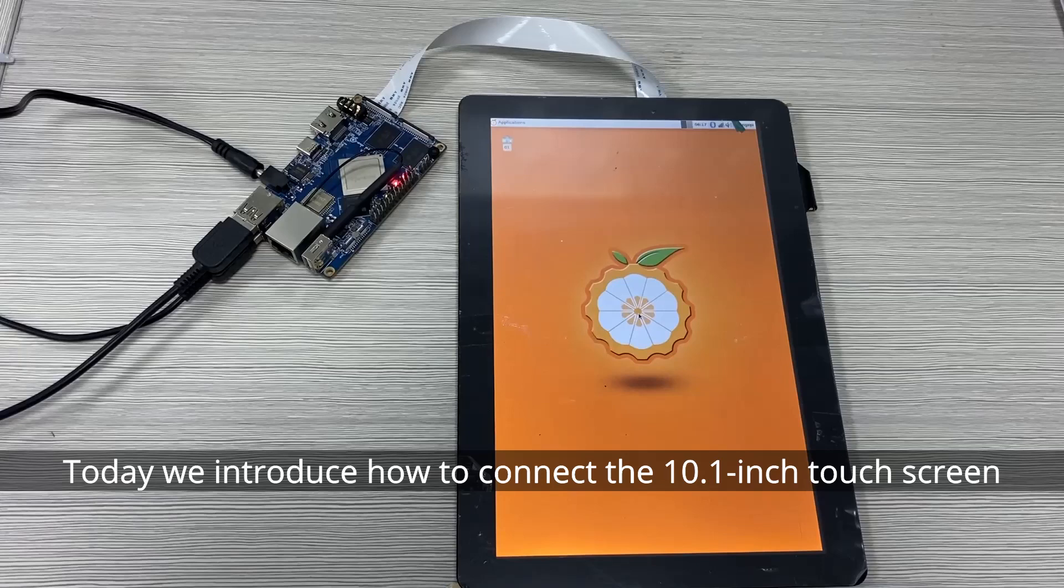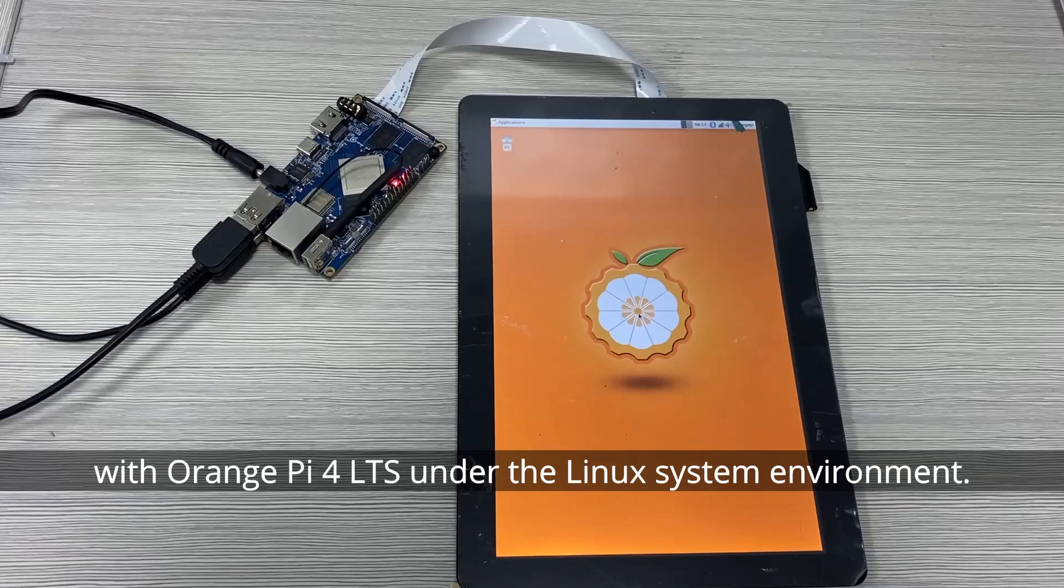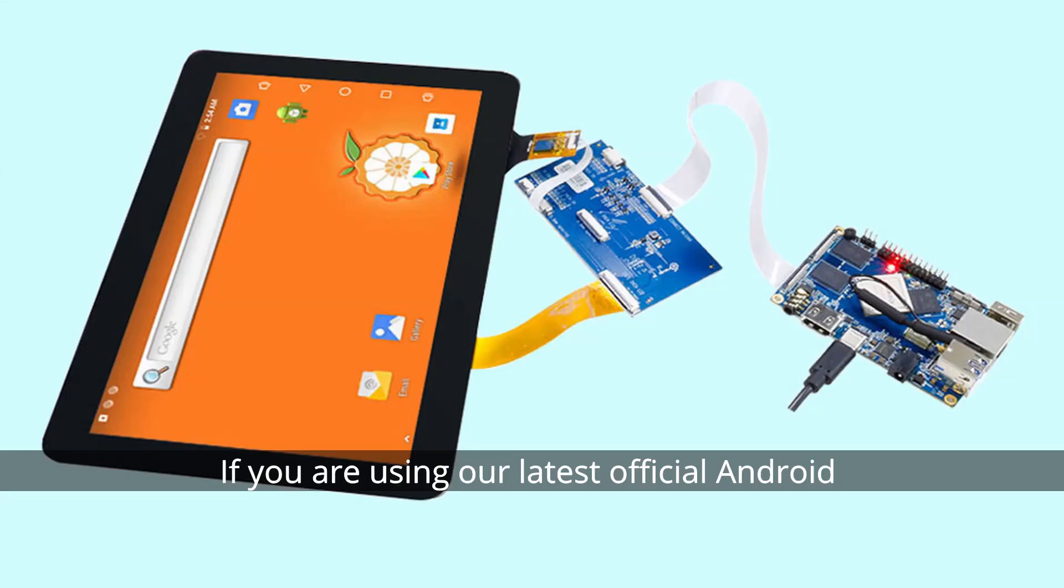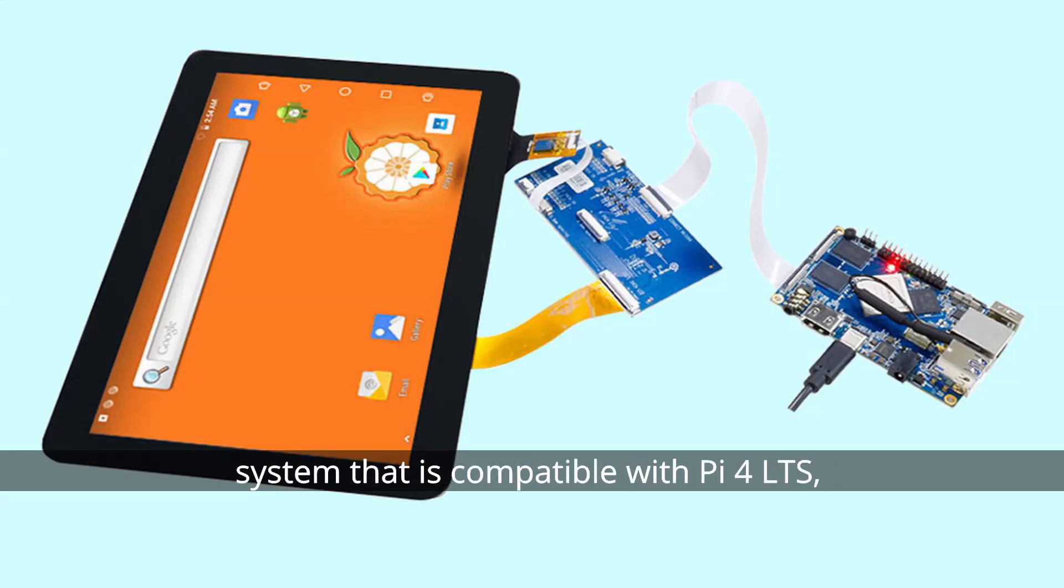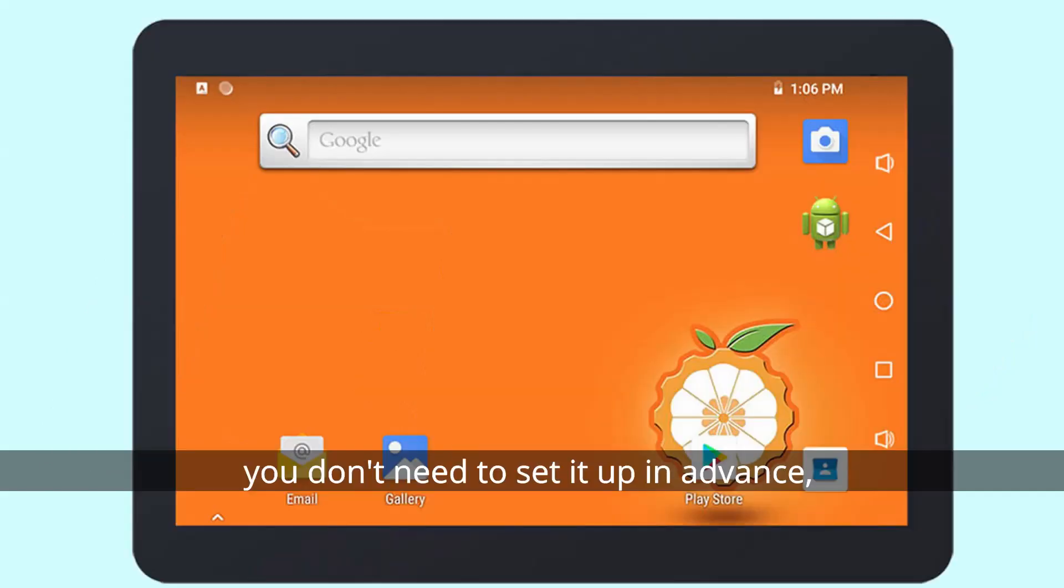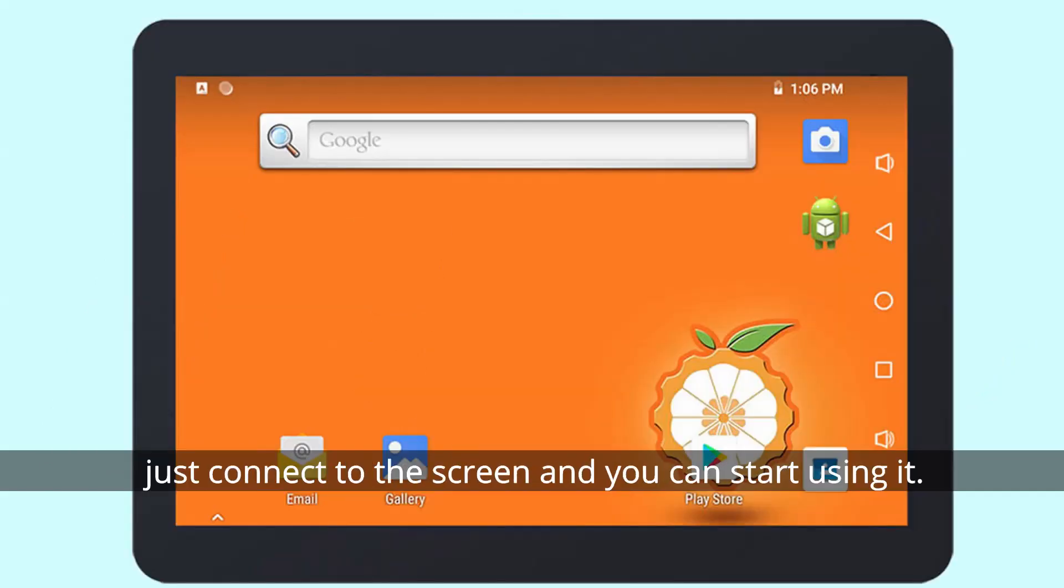Today we'll introduce how to connect the 10.1 inch touchscreen with Orange Pi 4 LTS under Linux. If you're using our latest official Android system compatible with Pi 4 LTS, you don't need to set it up in advance - just connect to the screen and you can start using it.